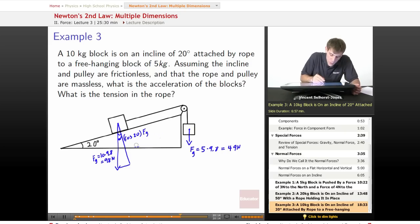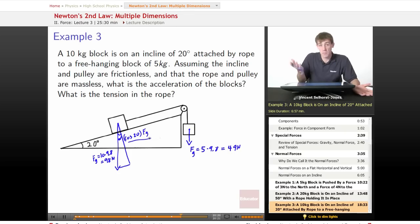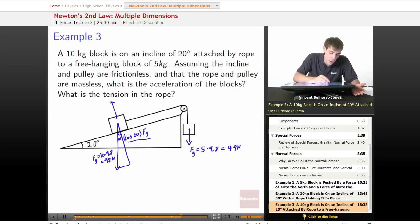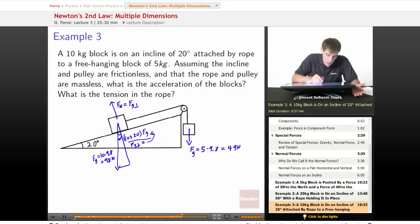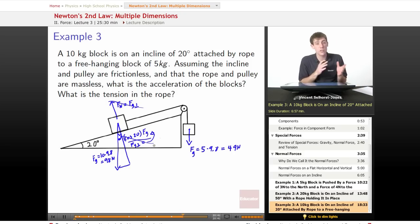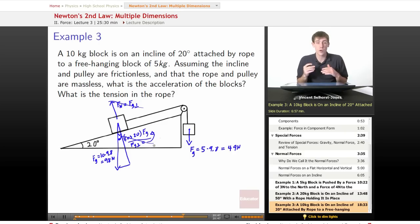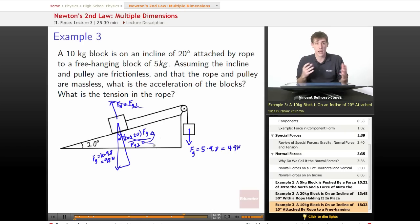We don't actually need to worry about the perpendicular component. The normal force is equal to the force of gravity perpendicular, so these two cancel each other out. Since there's no acceleration perpendicular to the surface of the triangle, we only need to worry about the parallel component.